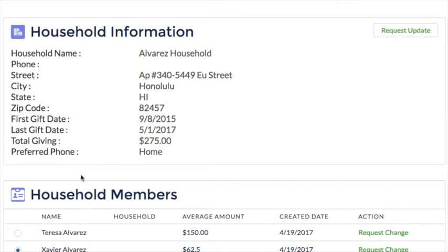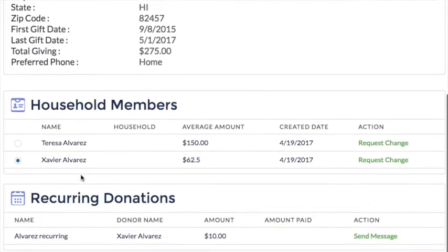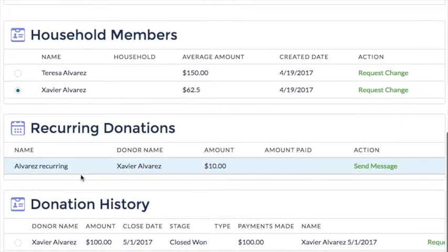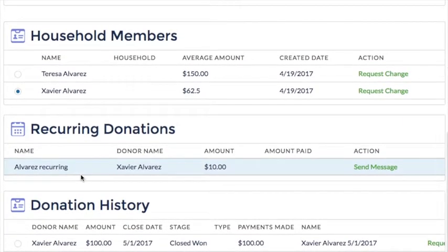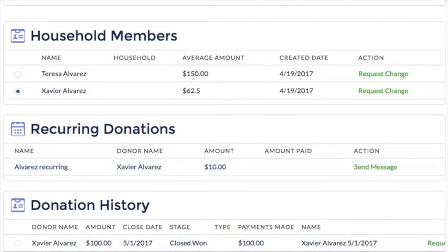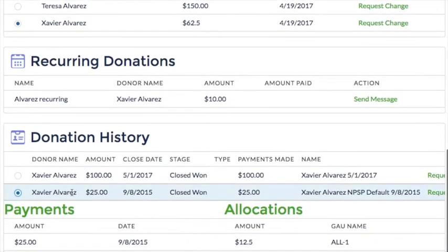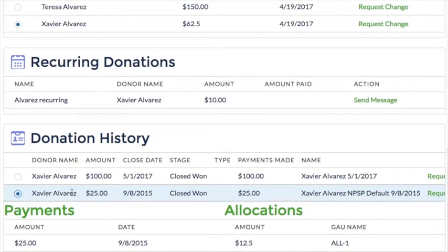The other components operate in a similar fashion, with an addition in the Donation History component. Here, when I select a particular donation record, the payments and allocations, if any, are displayed as well.